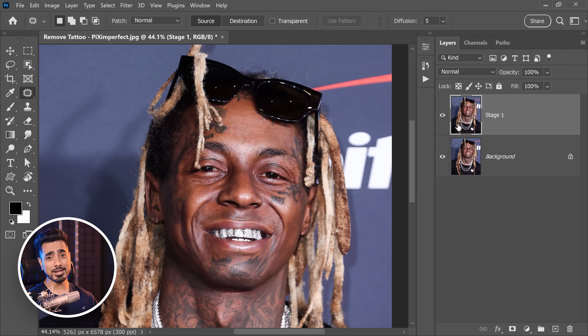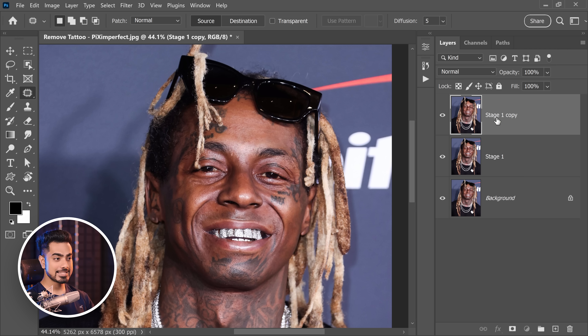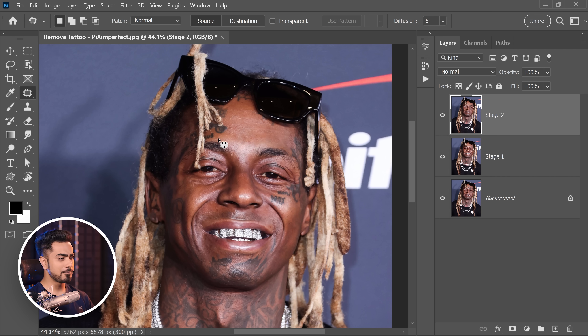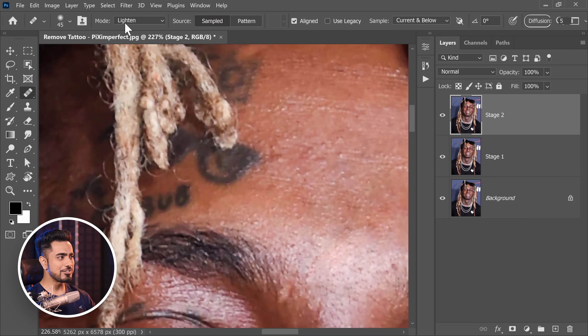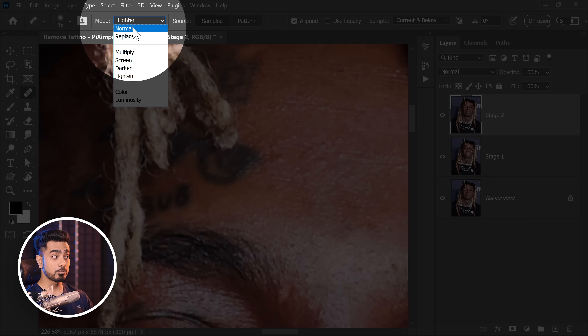Moving on to Stage 2, where we take care of attached tattoos. Make a copy of Stage 1 by pressing Ctrl or Command J and name it Stage 2. There are two approaches. Number 1 is using the Lighten Blend Mode. If you select the Healing Brush tool and change the Blend Mode at the top from Normal to Lighten, no matter what you do, it is only going to lighten or not do anything - it will never darken anything.